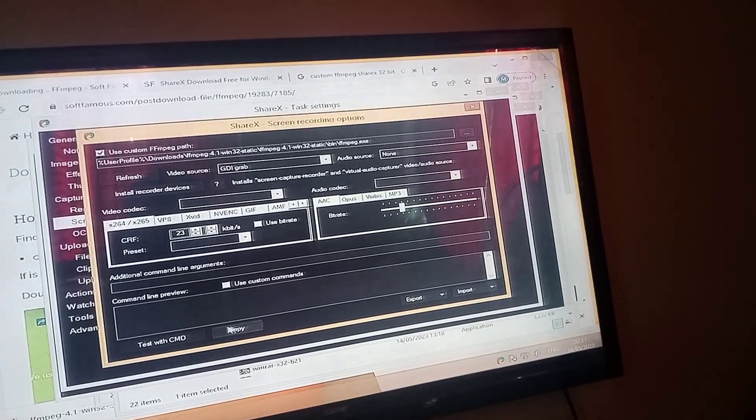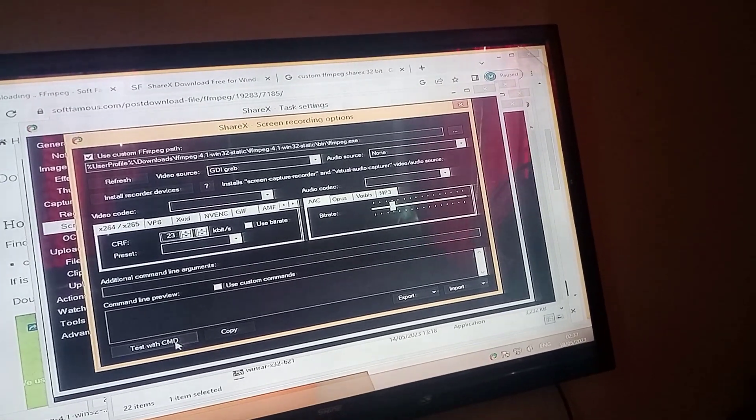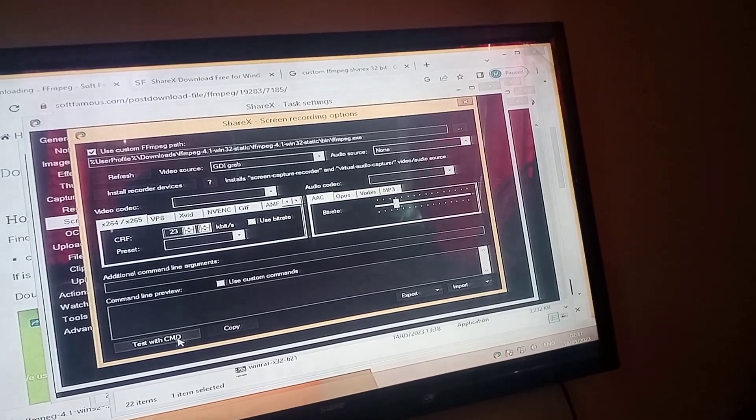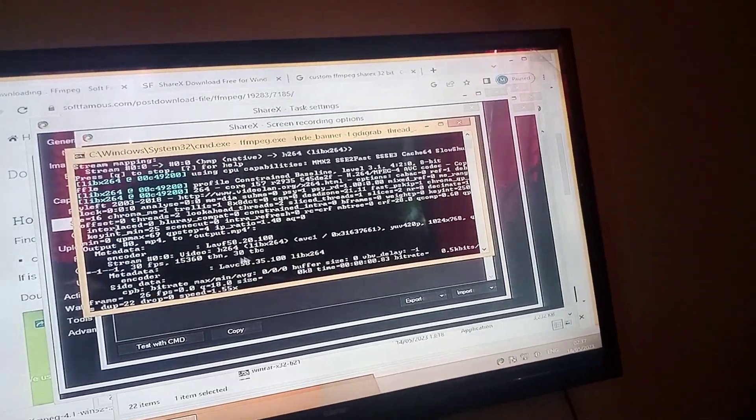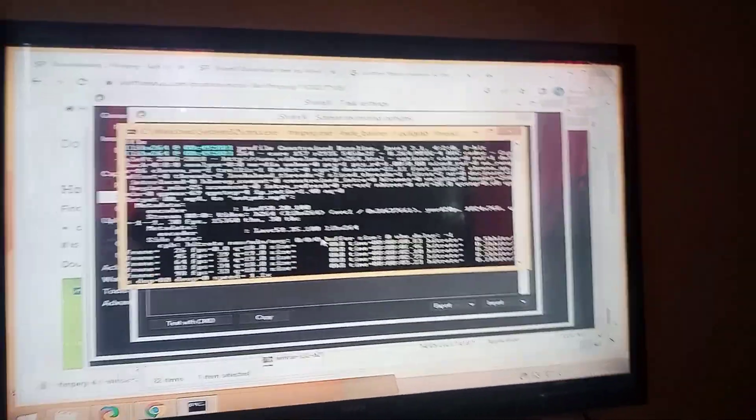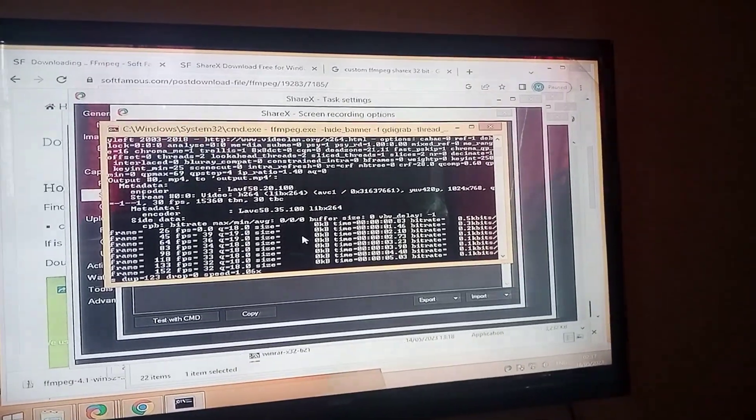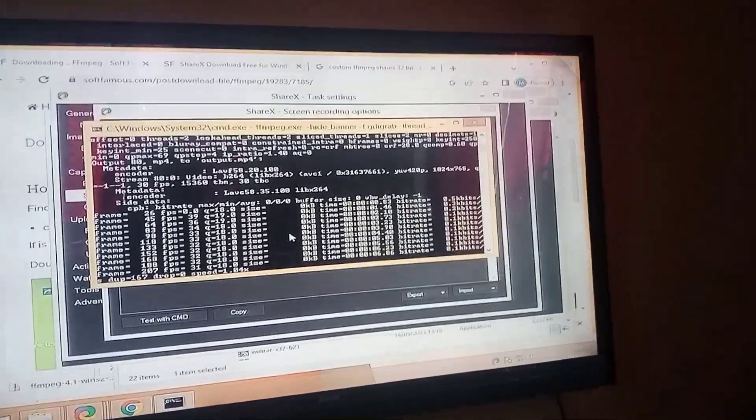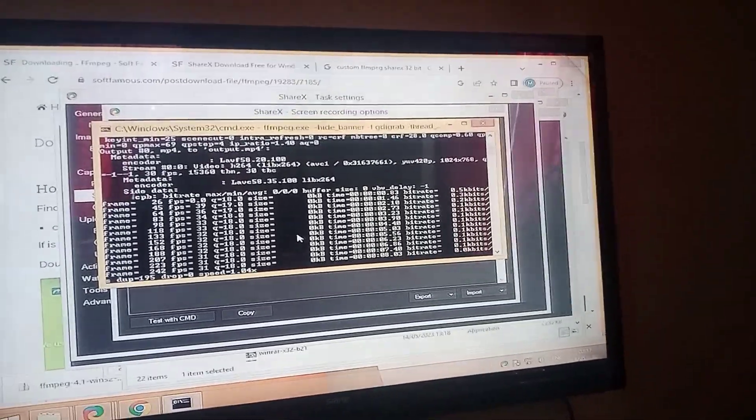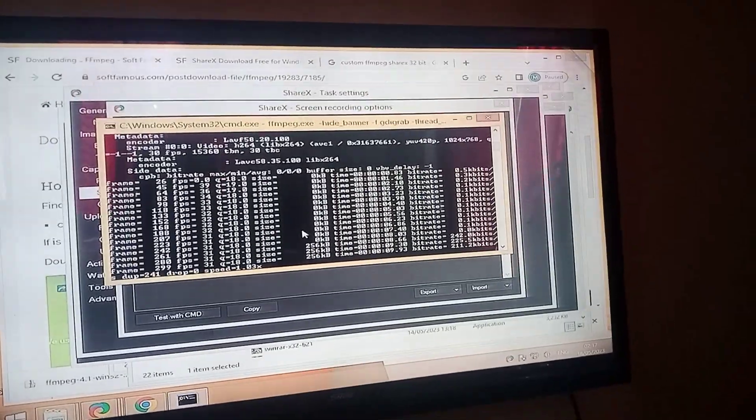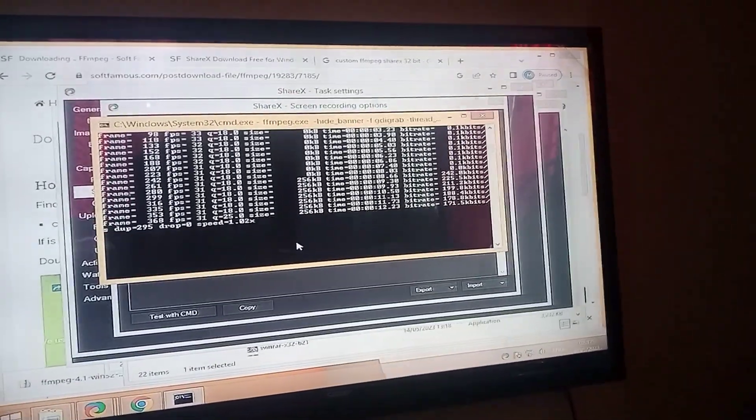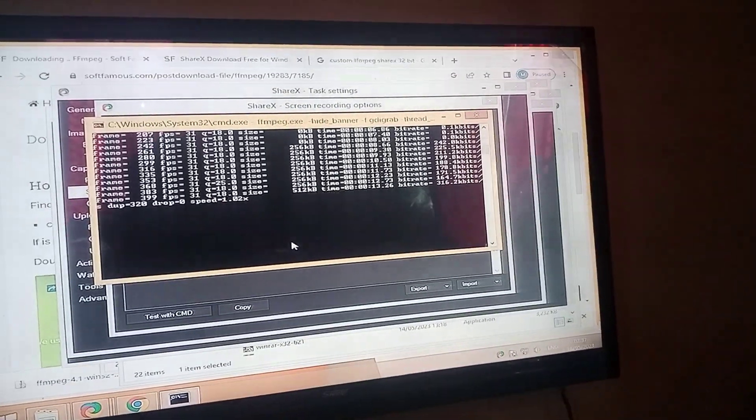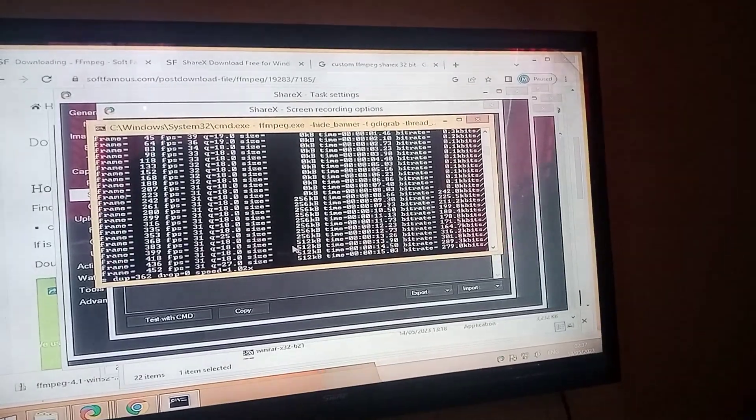We have successfully placed our FFmpeg. While recording this video, I have clicked on the test with CMD button. This is totally optional for you to click or to close it. You are ready. This is basically showing the frame and the bitrate of the video.